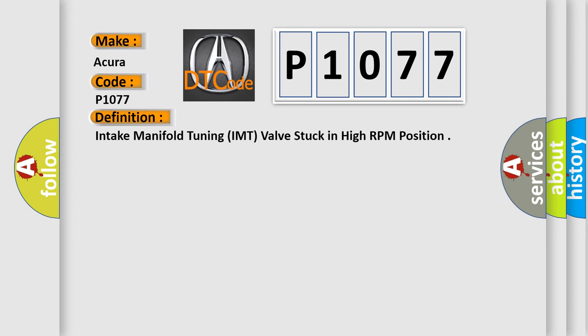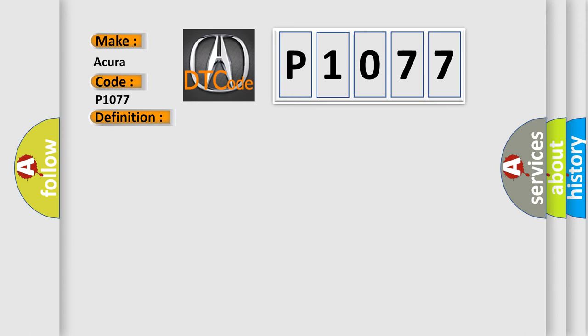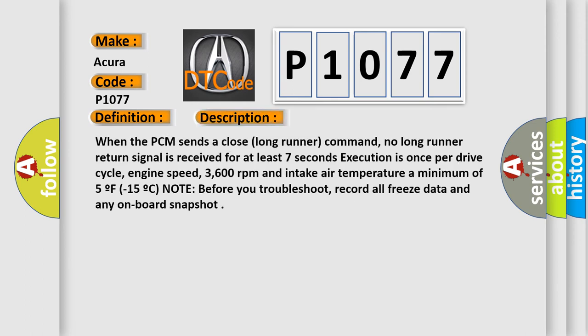And now this is a short description of this DTC code. When the PCM sends a close long-runner command, no long-runner return signal is received for at least 7 seconds. Execution is once per drive cycle, engine speed 3600 revolutions per minute and intake air temperature a minimum of 5F or minus 15C. Note: before you troubleshoot, record all freeze data and any on-board snapshot.